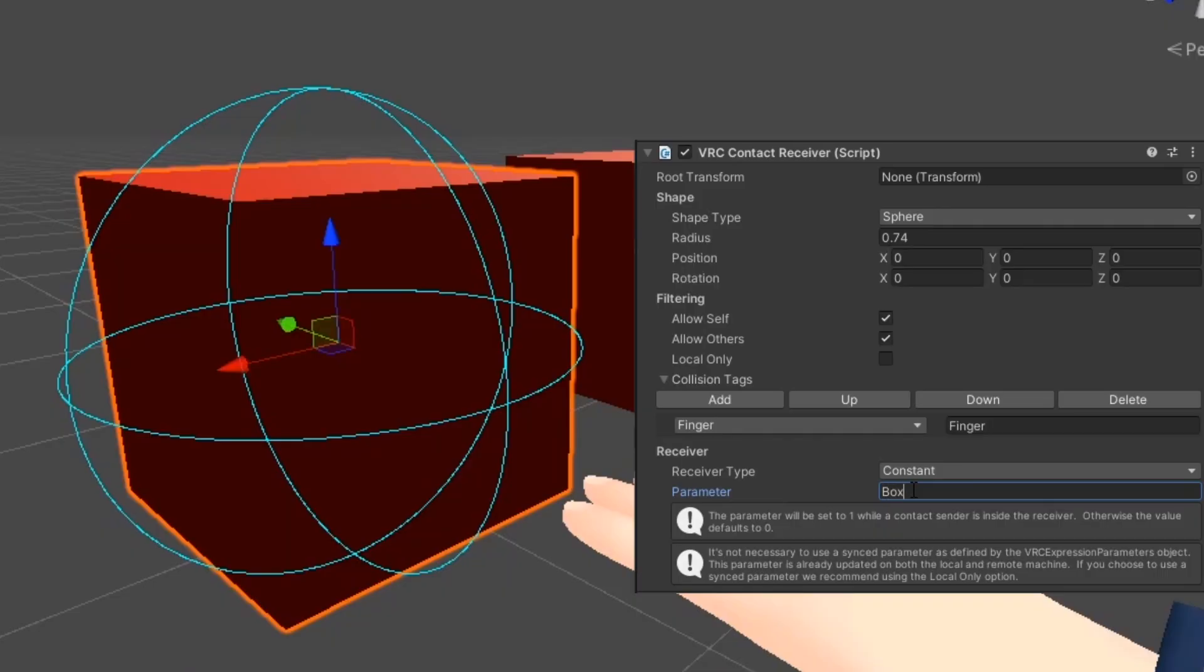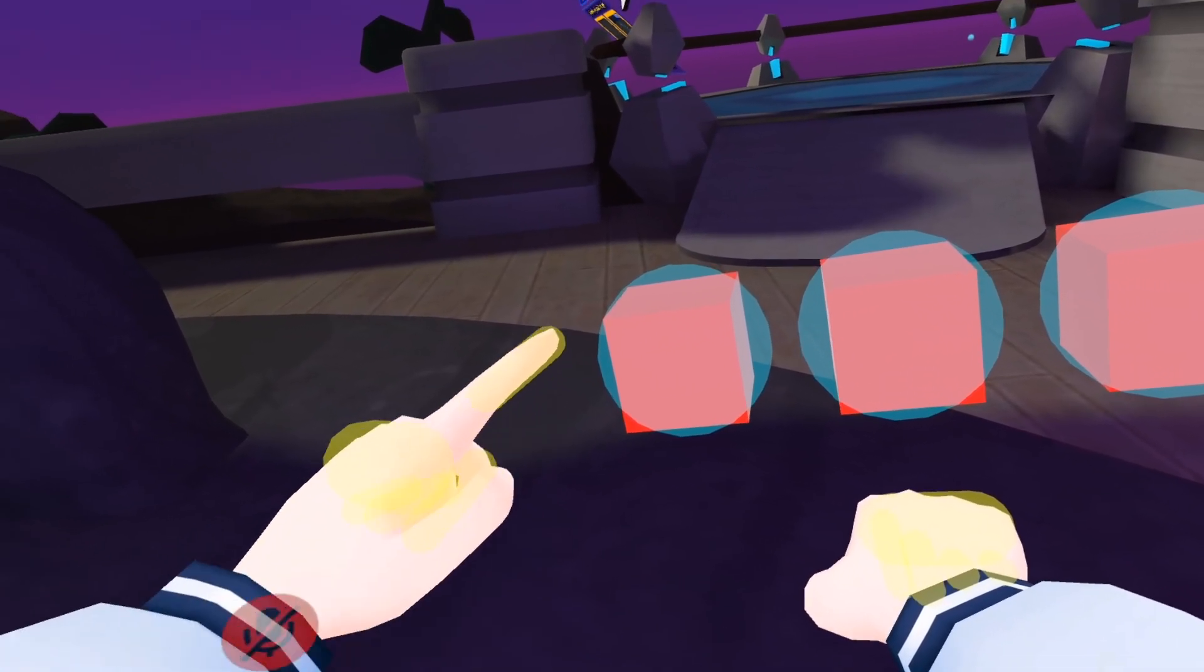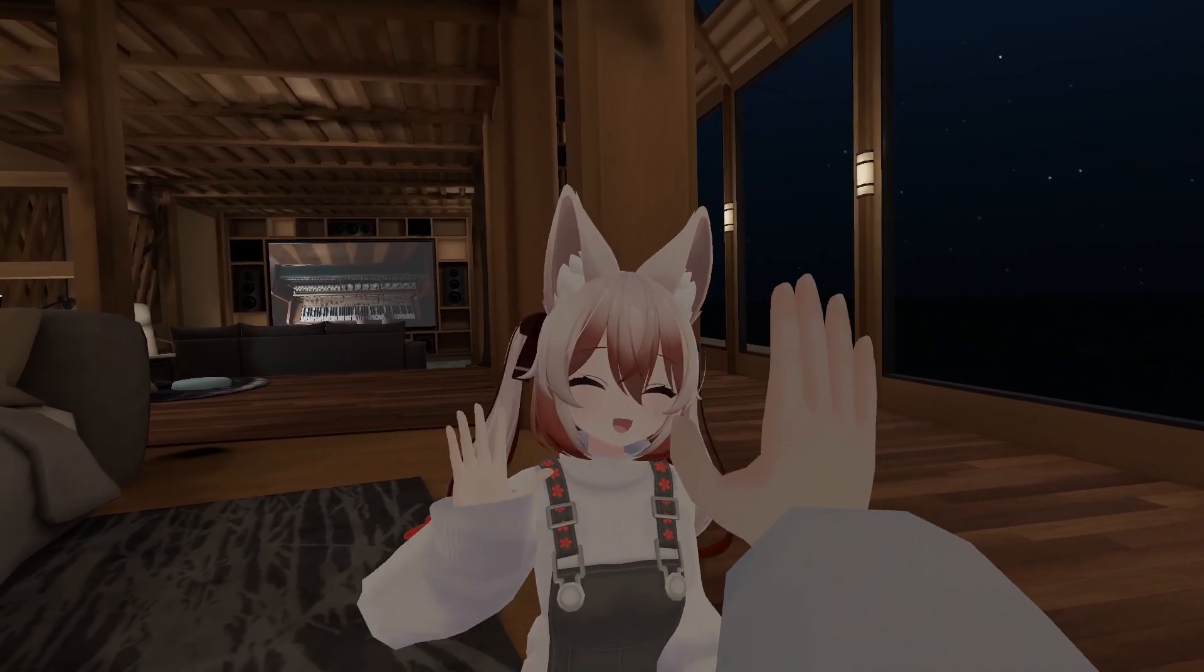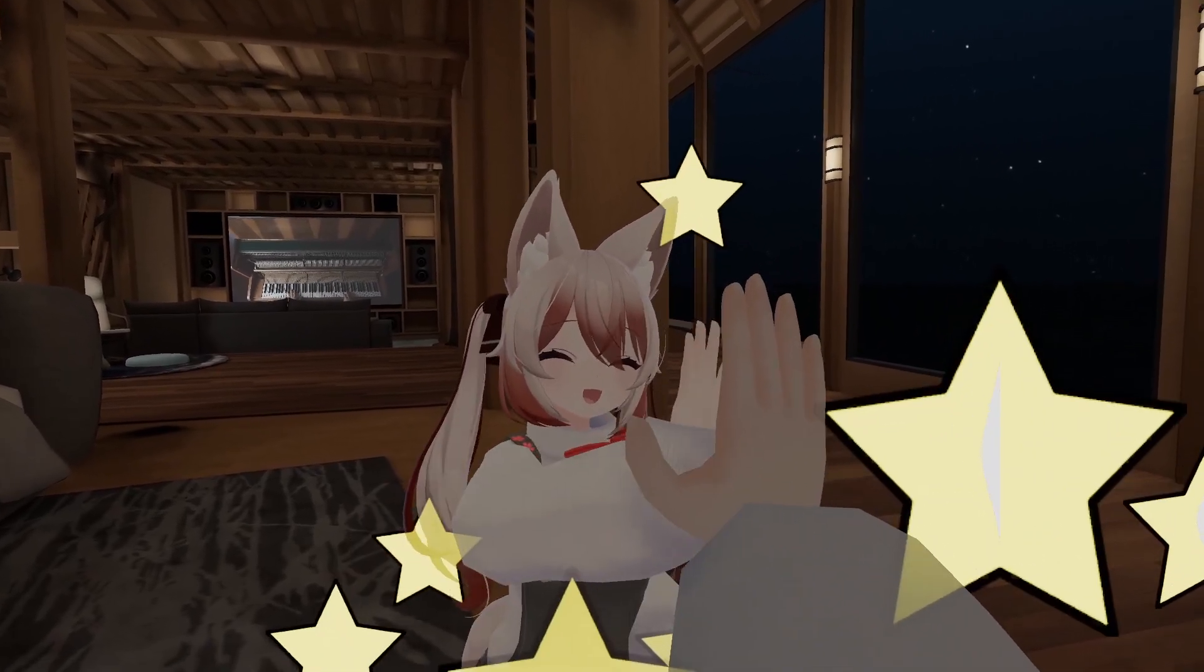In this tutorial, I'll show you how contacts work, and I'll also show you how to use them to make a cool high-five particle effect.